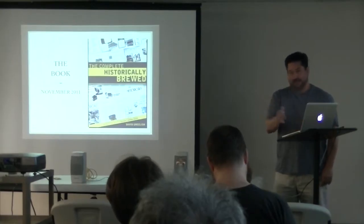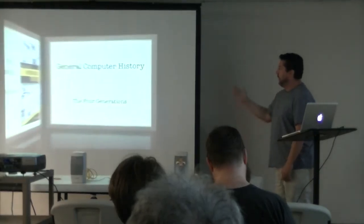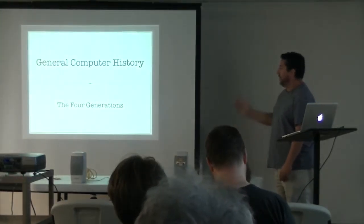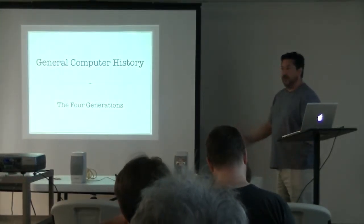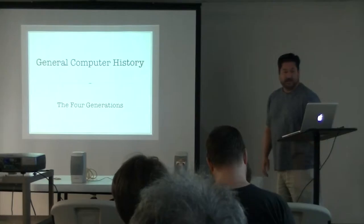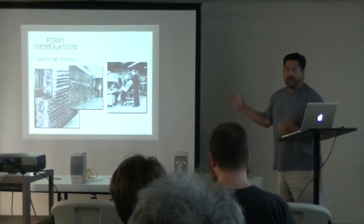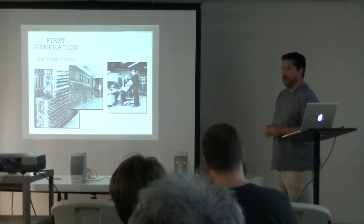I'm going to try to give this in 30 minutes. So I think we're doing good. I just want to spend a couple of minutes to talk about general computer history, which is basically broken down into four generations. Forgive me if you already know this. The first generation is defined by the vacuum tube.